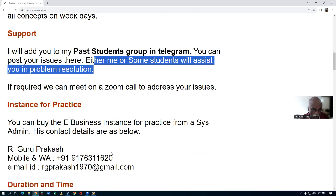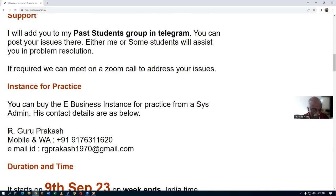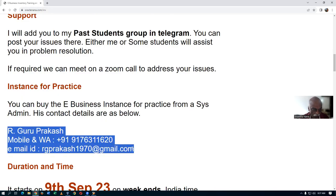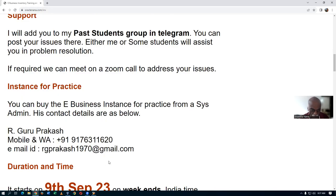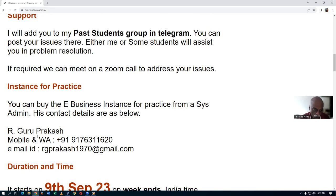For practice, the 12.2.12 instance is not easily available in the market. One of the admins is selling it — you can contact him to get it installed. Note that you'll need 32 GB of RAM on your laptop as it is very resource-heavy. He will tell you all the requirements, and once you meet them, he'll install it on your machine.